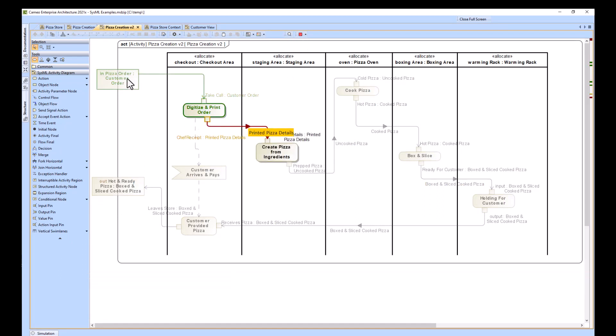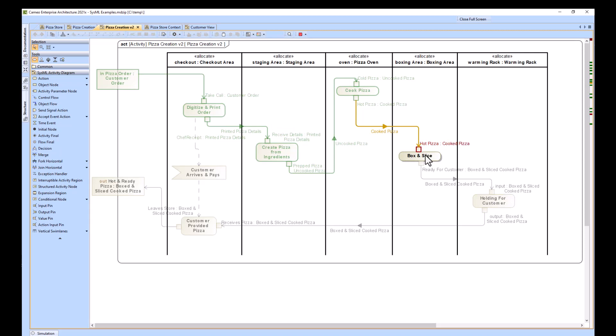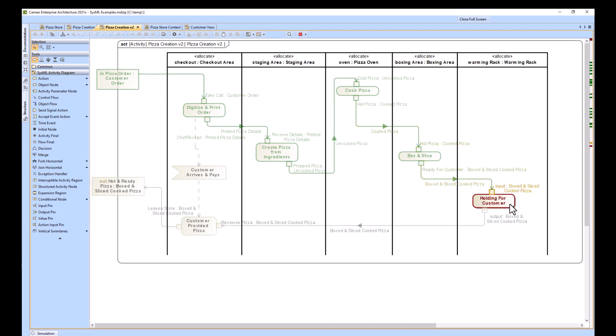Order comes in, digitizing the order, create the pizza from the ingredients, cook the pizza, box and slice the pizza, holding for the customer.